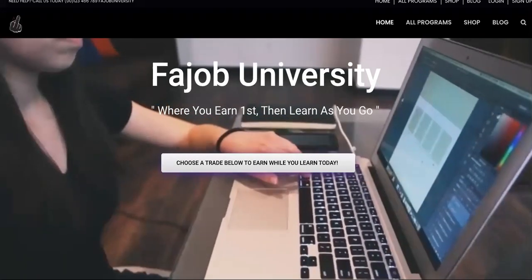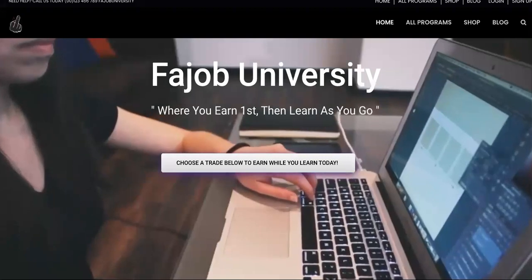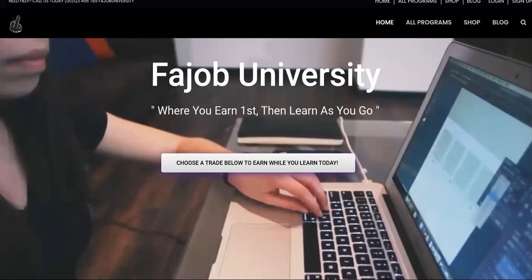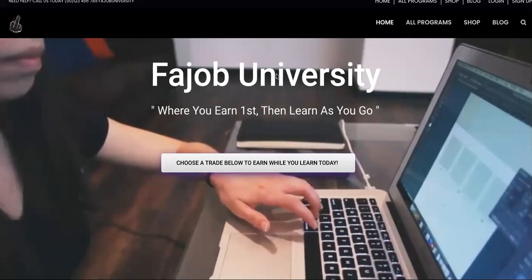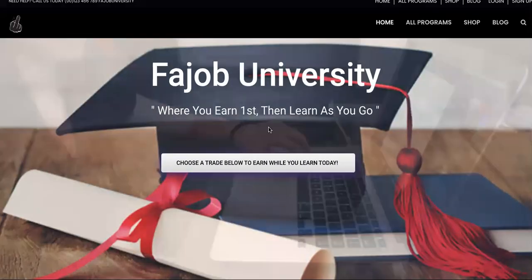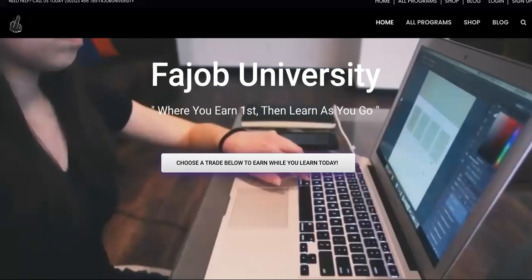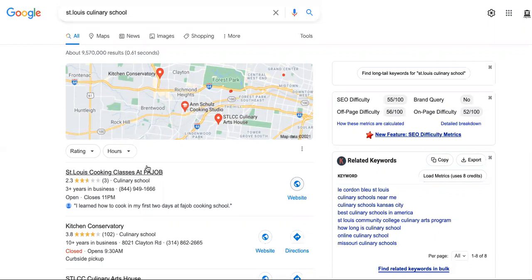If you're watching my channel, you know I talk about crypto, long-term investments, and real business. This is my school, the Fajob University trade school. If you go to Google, you'll see St. Louis culinary school and we are number one. I'm positioning right now so you know we do real business, because in this video I'm going to show you real business.